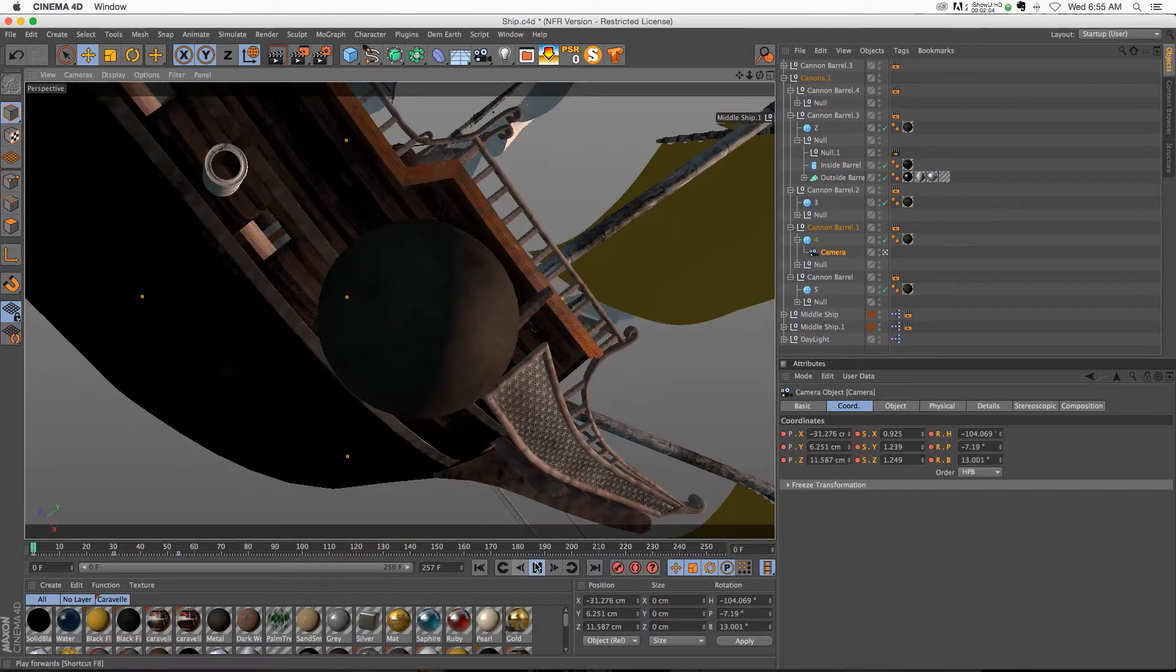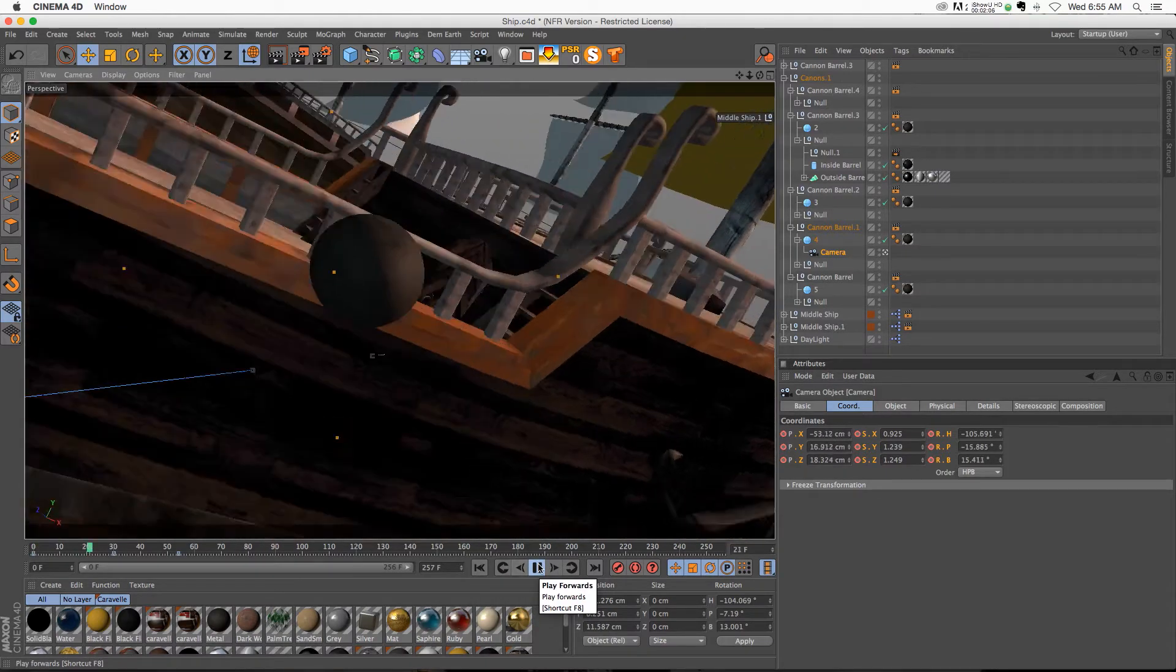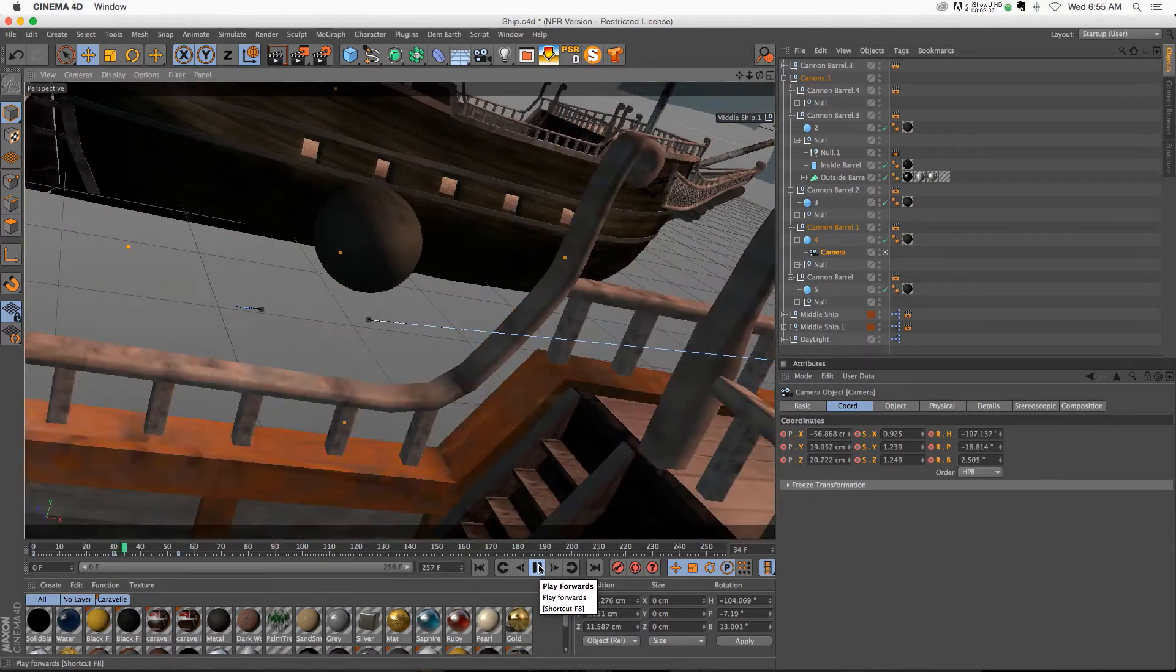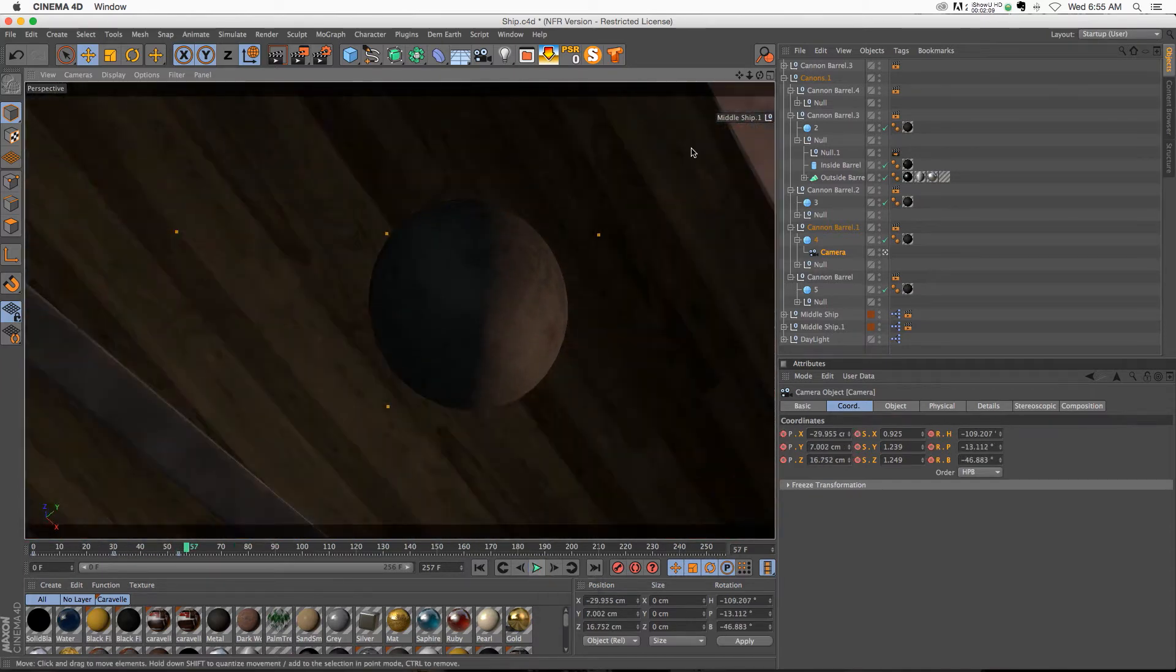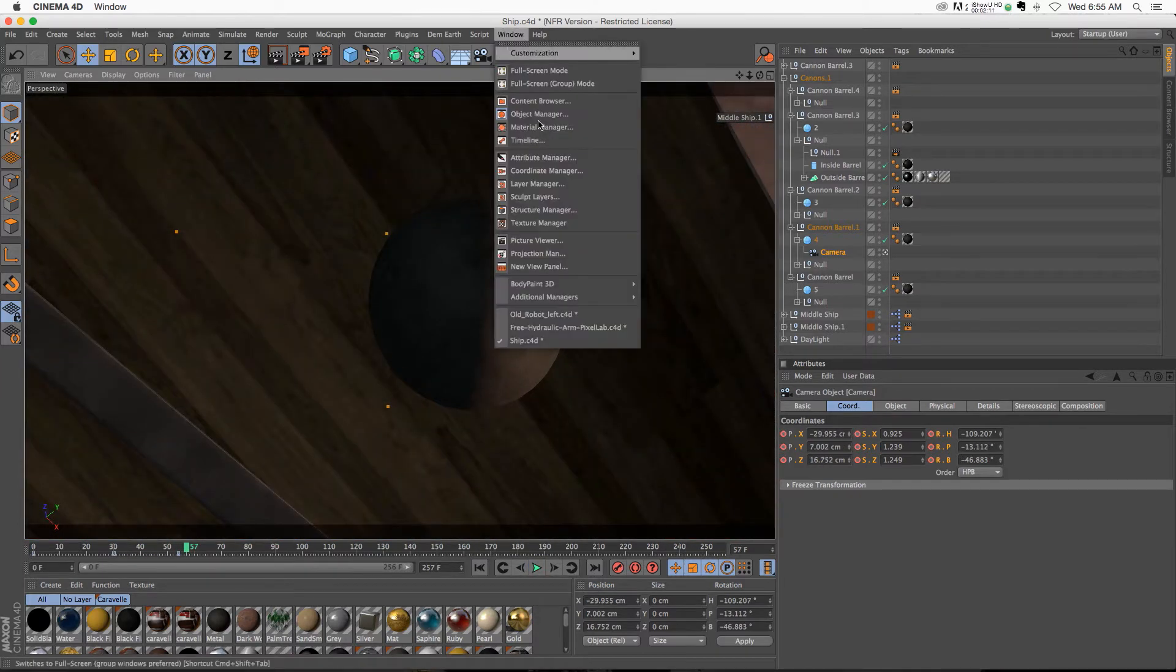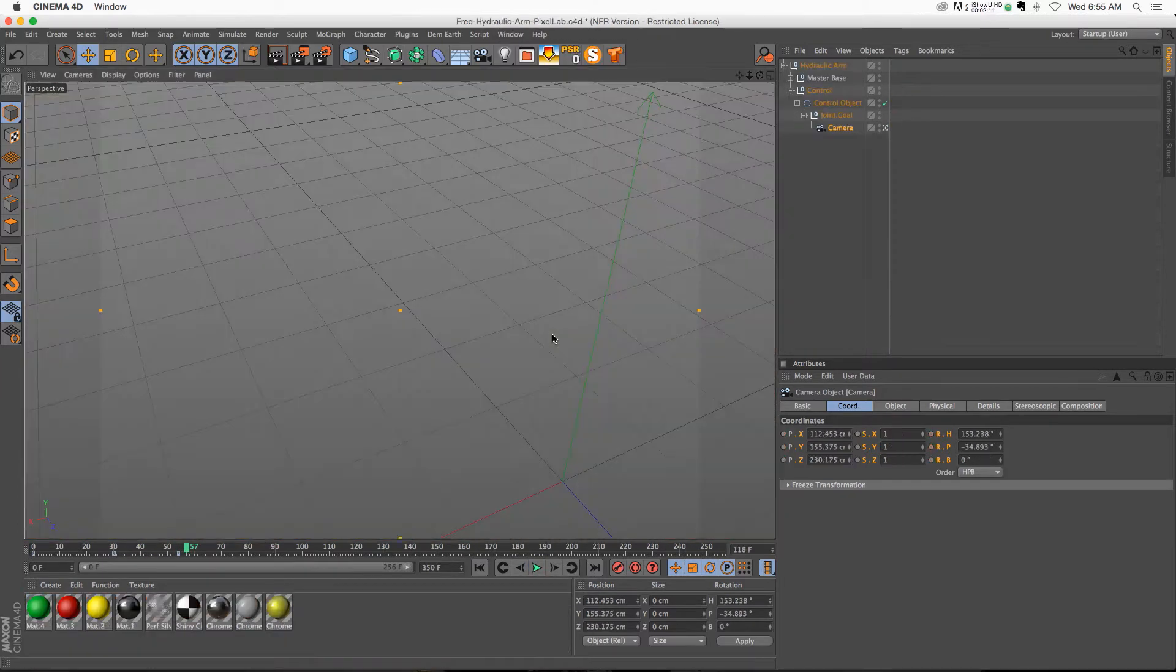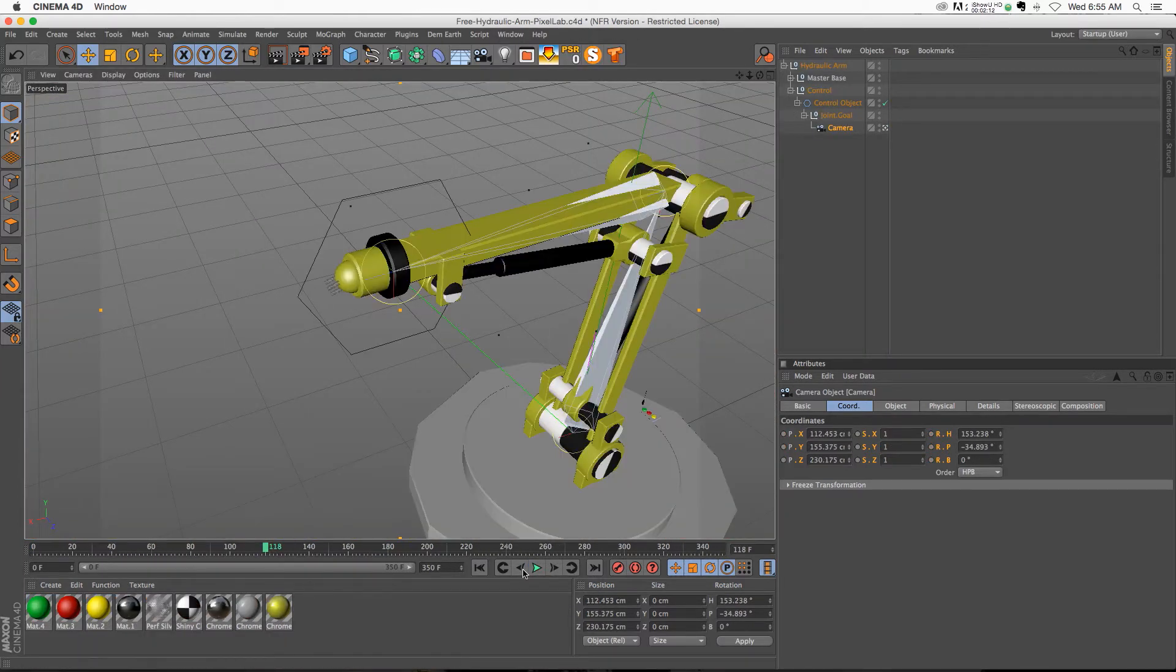But the point is, you can just take your camera, put it in the object that's animating, and you're going to get some really cool animations. So let me show you a couple other examples.